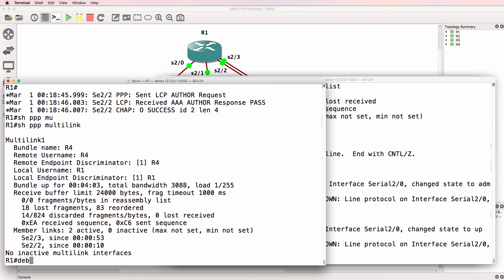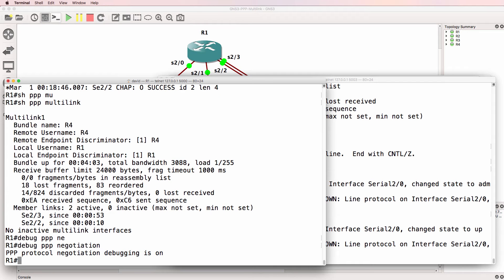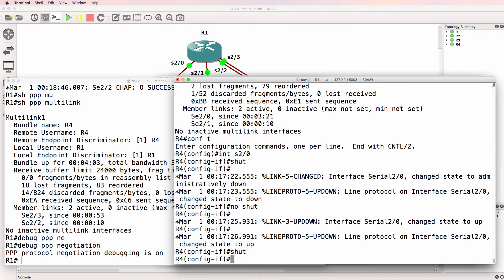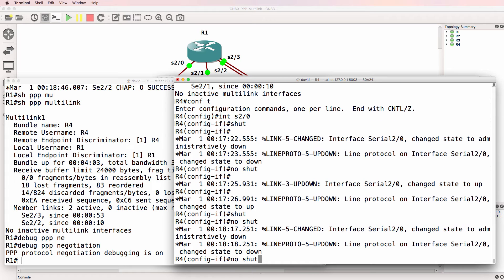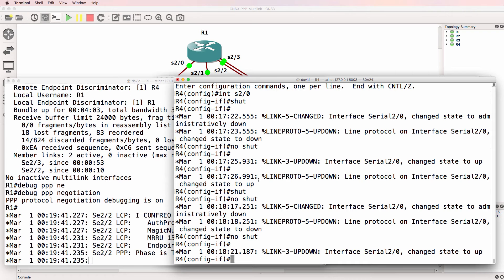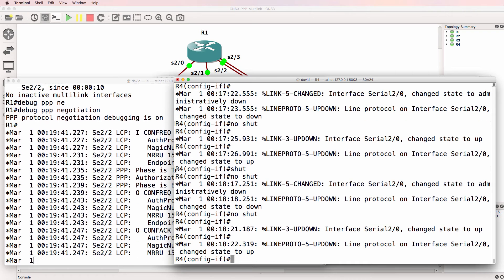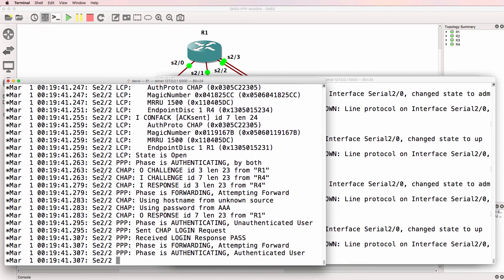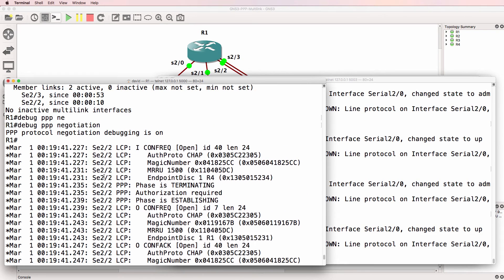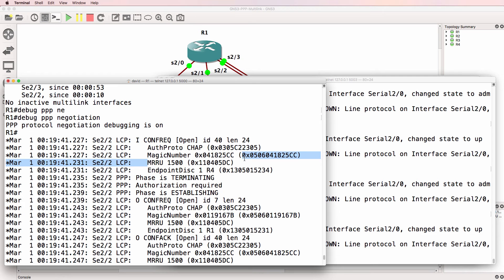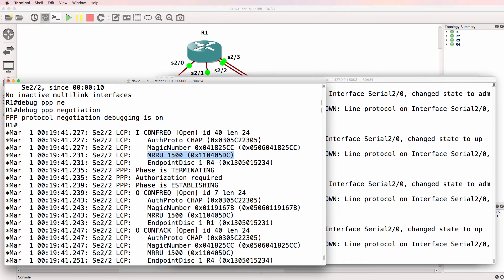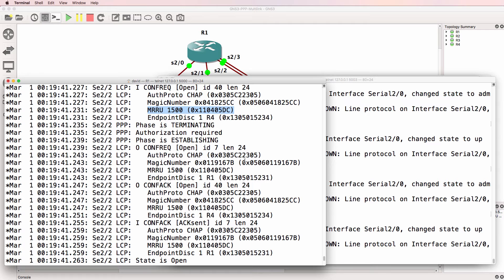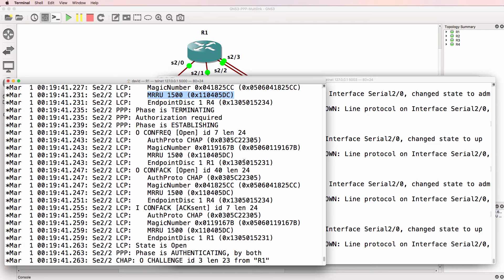Now if we do a debug PPP negotiation and shut the interface again and then no shut it, we should see the negotiation of PPP multi-link. We can see authentication protocol is CHAP, a magic number, and MRRU. So we are negotiating the size of packets across the link.